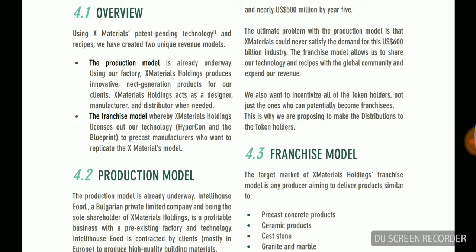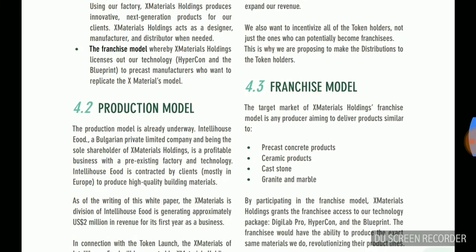The franchising model: whereby X material holding licenses out the technology, Hypercon, and the built-in platform to manufacturers who want to adopt it. The X material model.